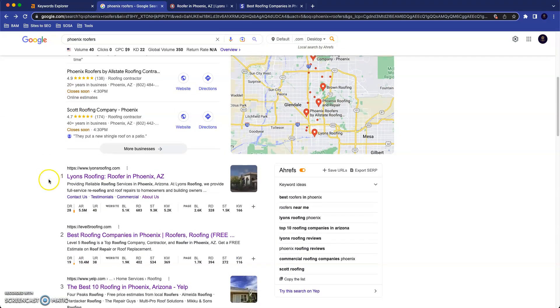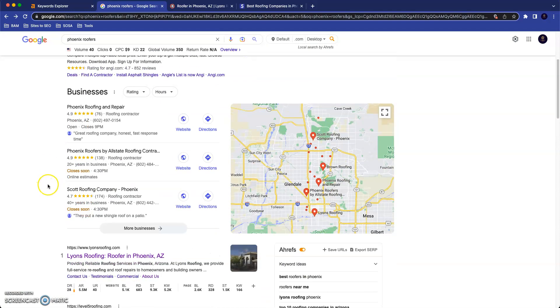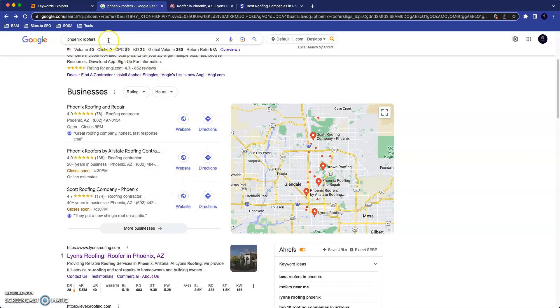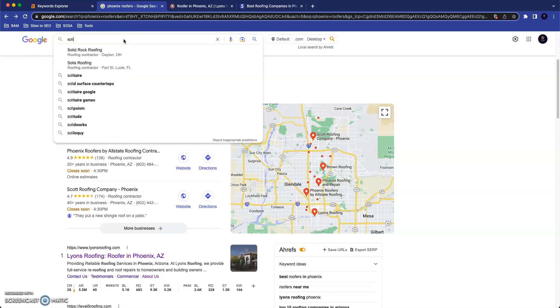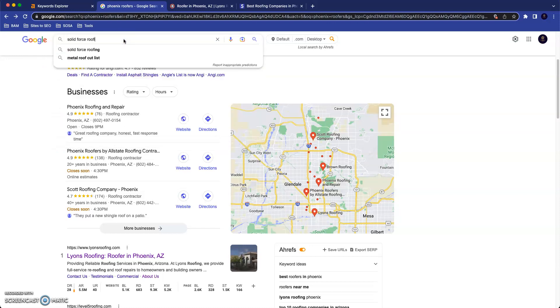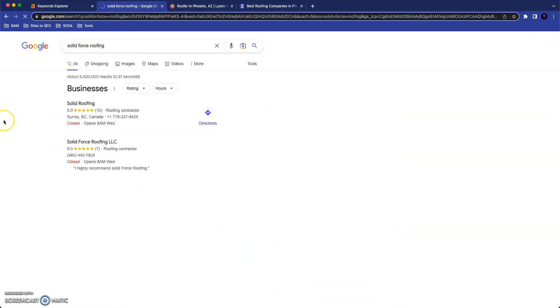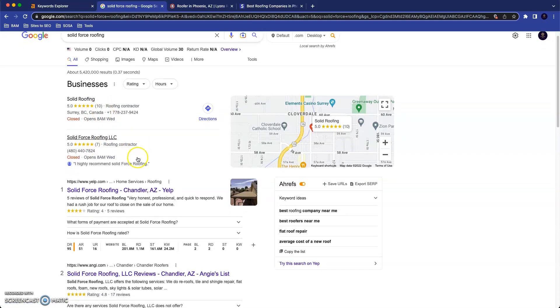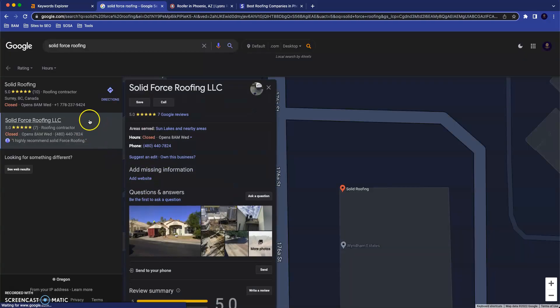One last tip that I wanted to talk about—this is related to building a site, but it's actually something that you already have right now. This right here, these are called Google business profiles and this whole area is called the map pack. I actually know you already have one of these. So we can look you up right now. Solid Force Roofing. Here's your business profile—this one is you because that one's in Canada.